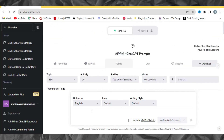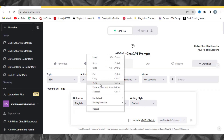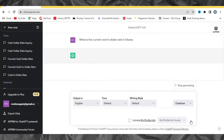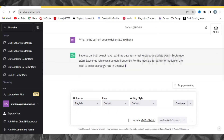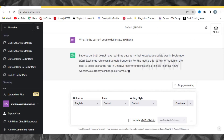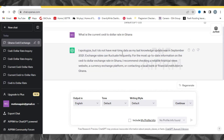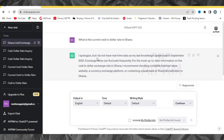Now why do we need GPT-4? Let me come to ChatGPT and put in a prompt — for example, 'What is the current cedi to dollar rate in Ghana?' When I search it, GPT says 'I apologize, but I don't have real-time data.' This is why we need GPT-4, because GPT-4 has access to real-time data.